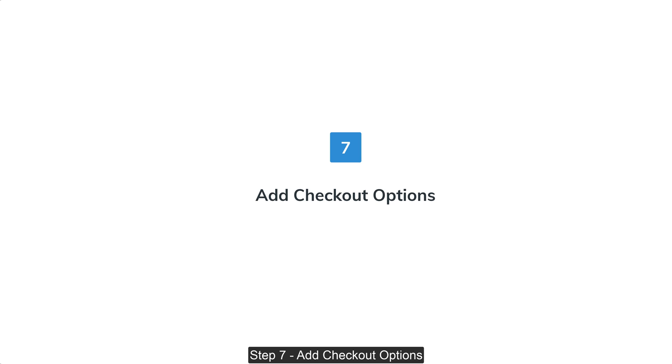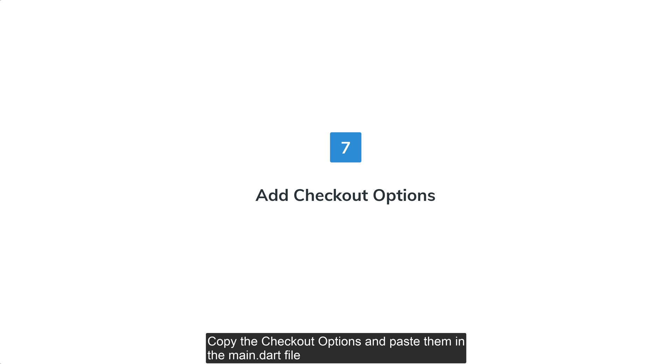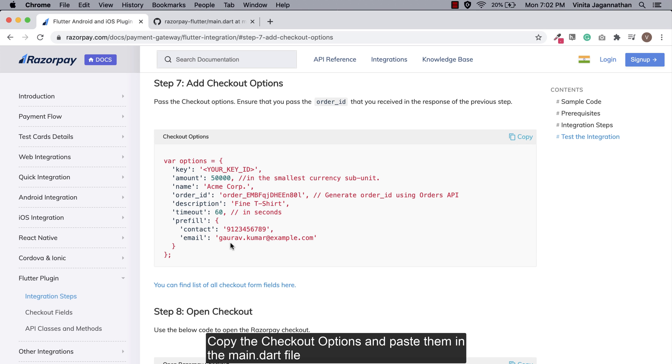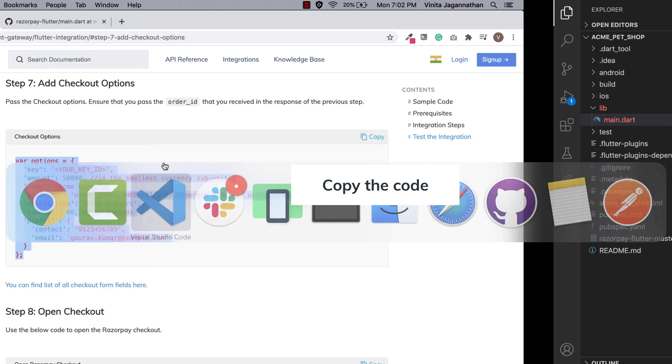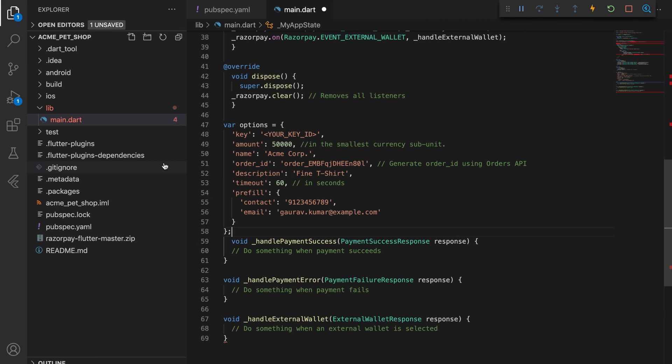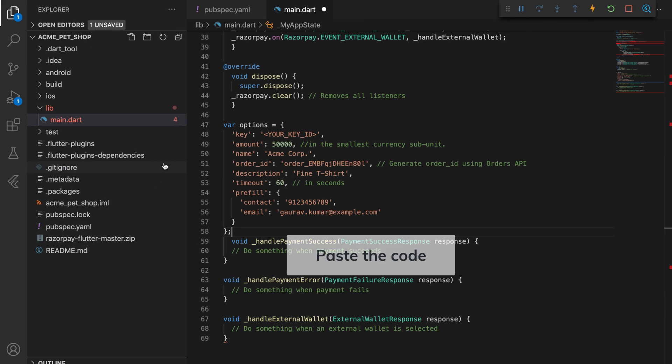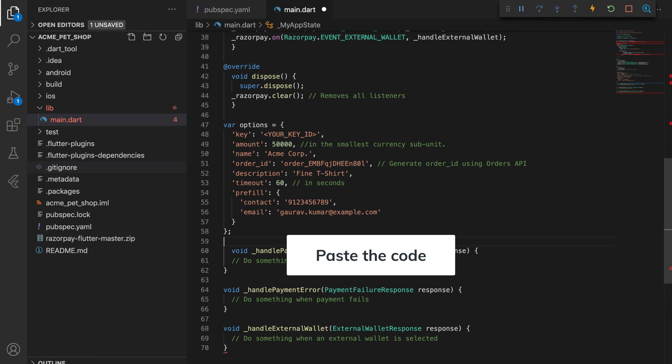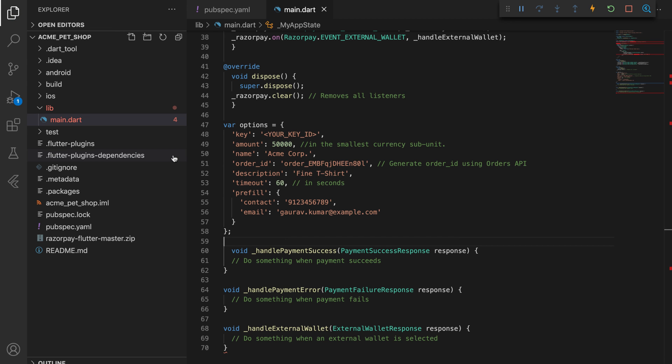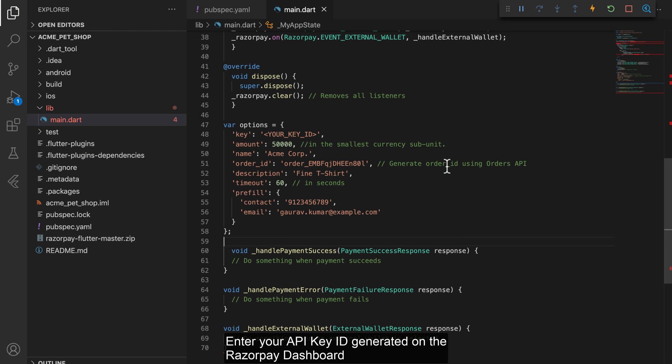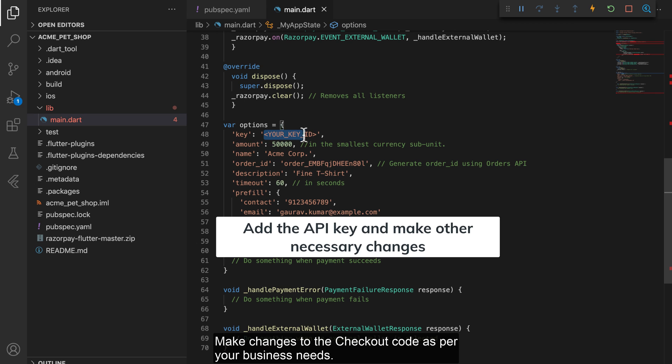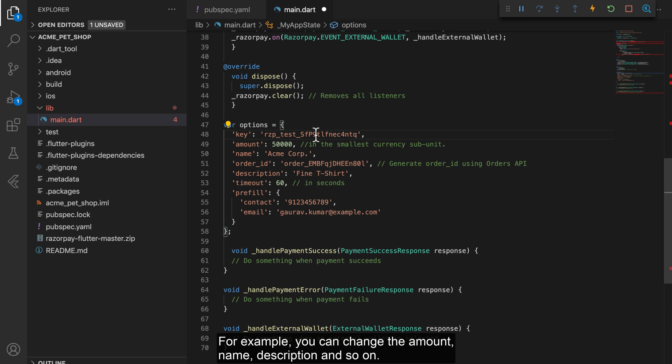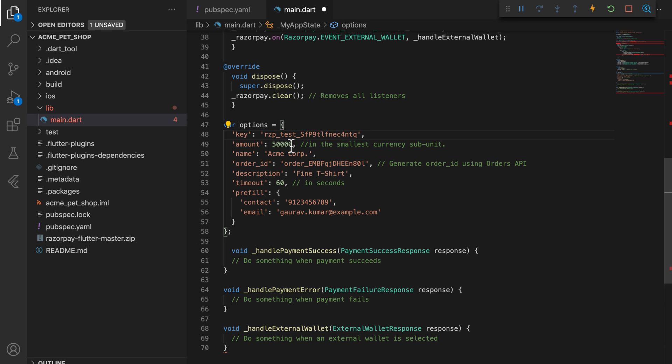Step 7: Add checkout options. Copy the checkout options and paste them in the main.dart file. Enter your API key ID and make changes to the checkout code as per your business needs. For example, you can change the amount, name, description and so on.